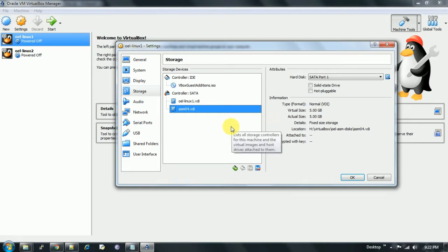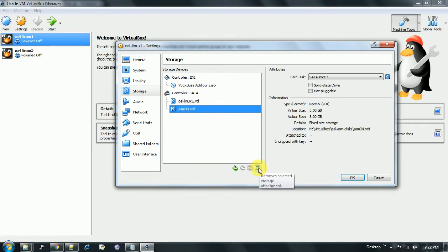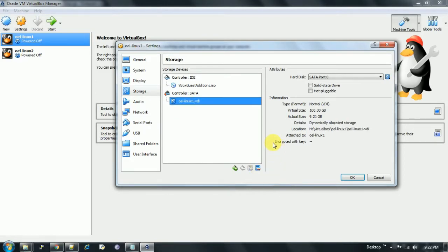Let's add the other three ASM disks I have created. As of now, I am removing it. If you want to remove this disk, you can go over here and remove the selected storage attachment. It is removed. Now to add the created disk...